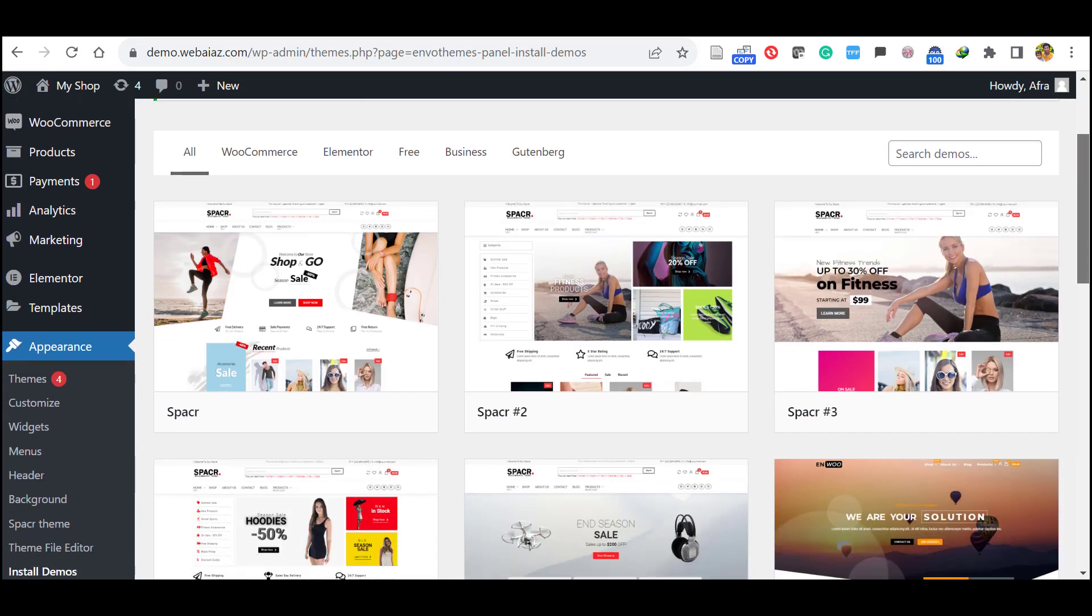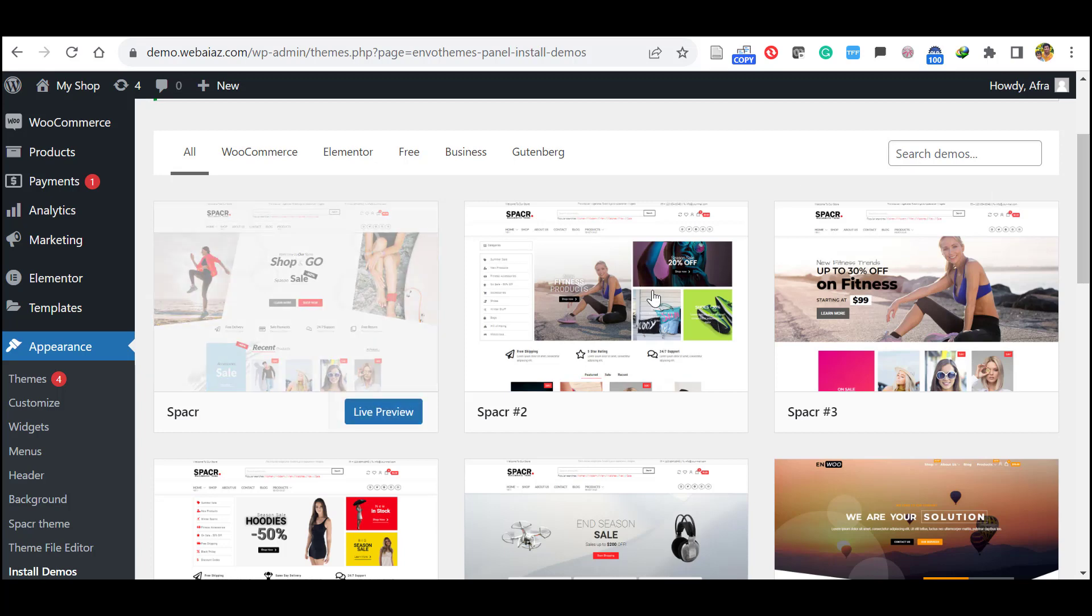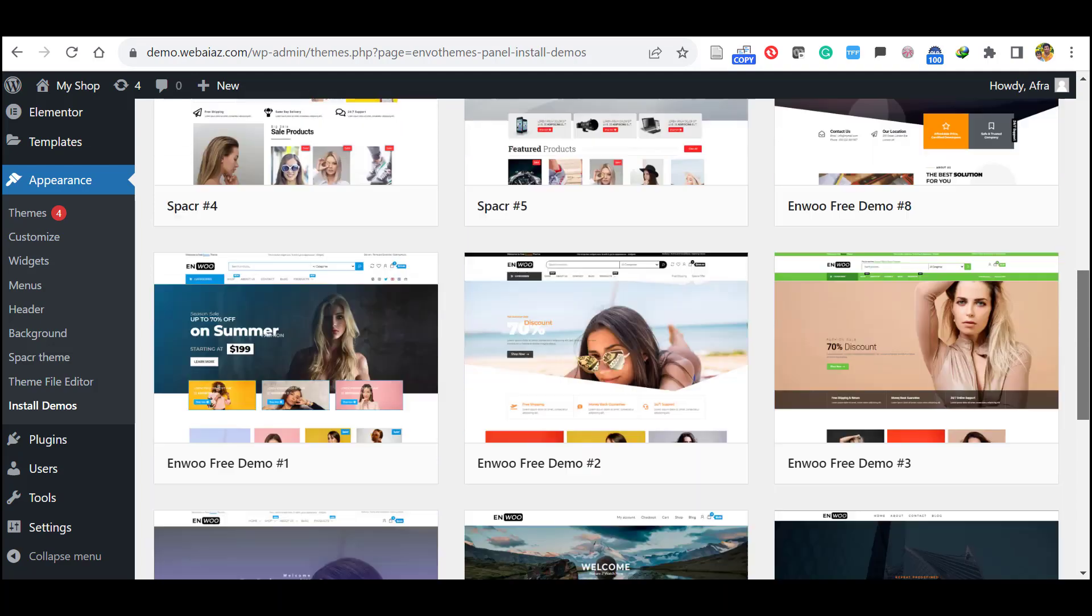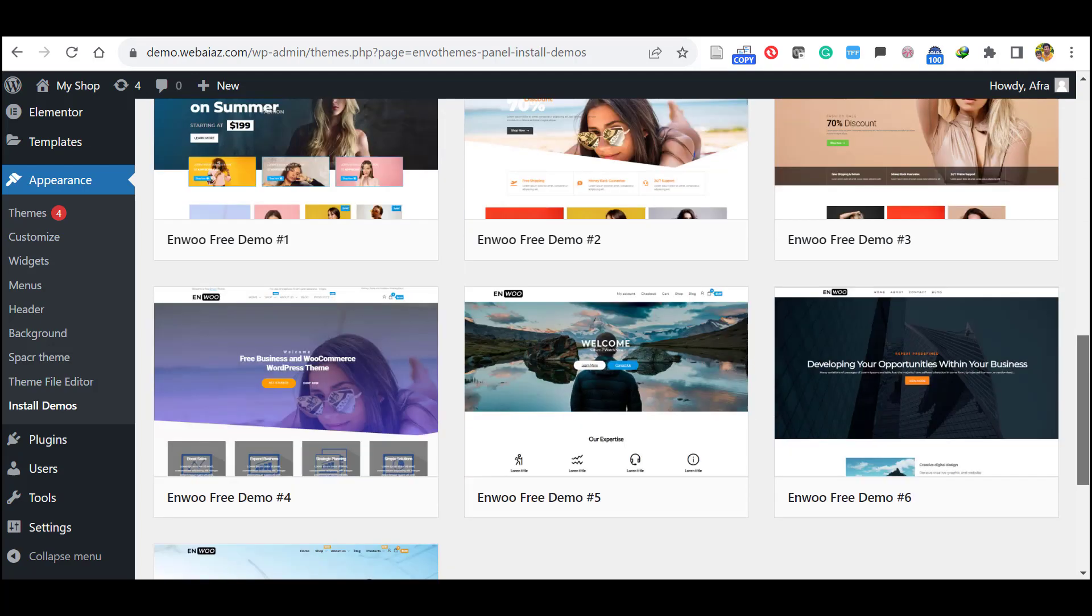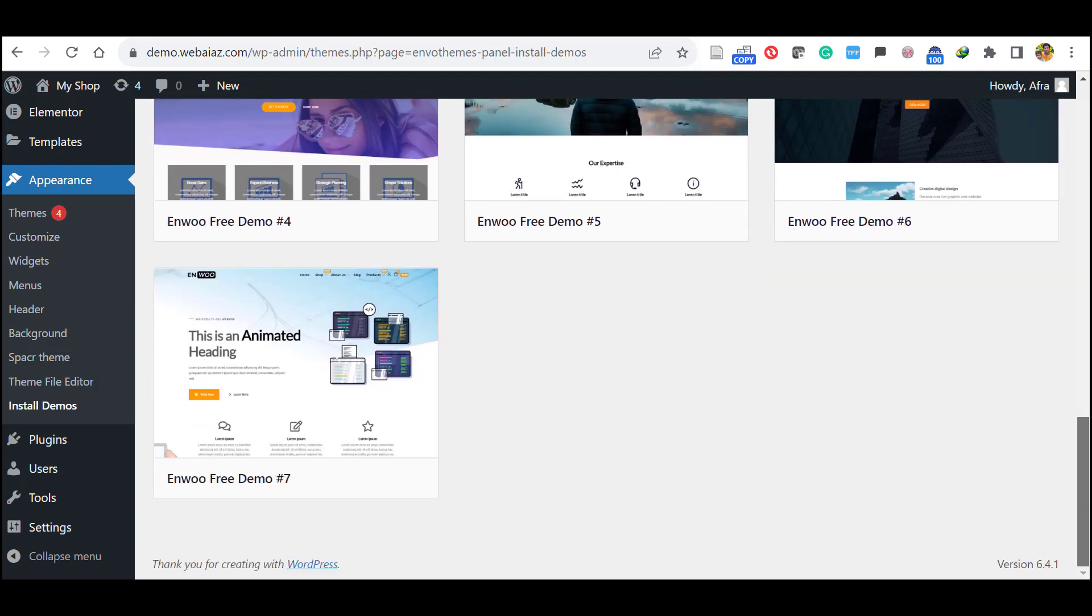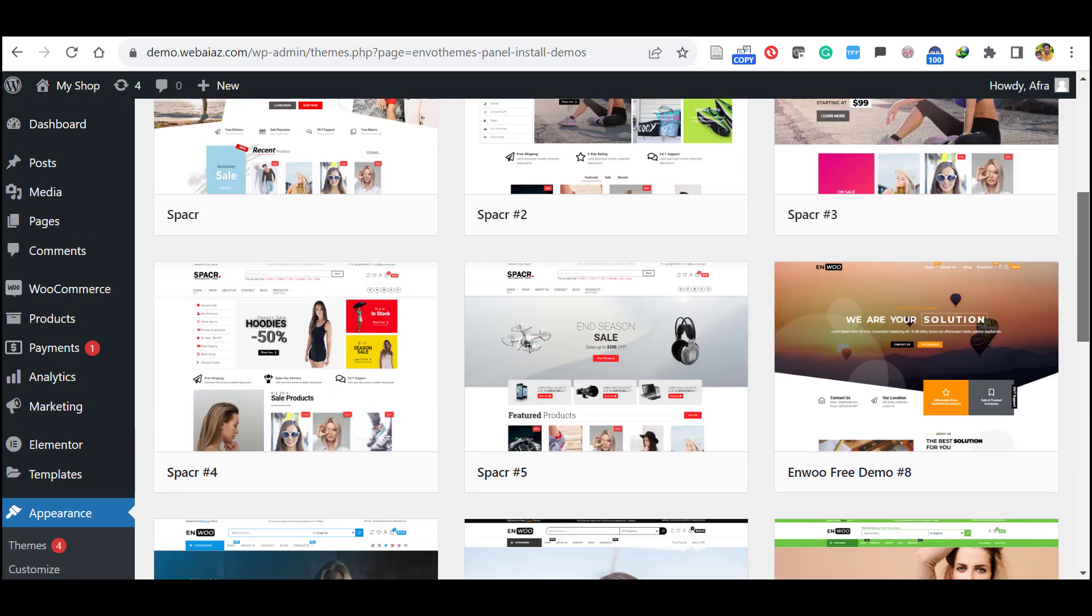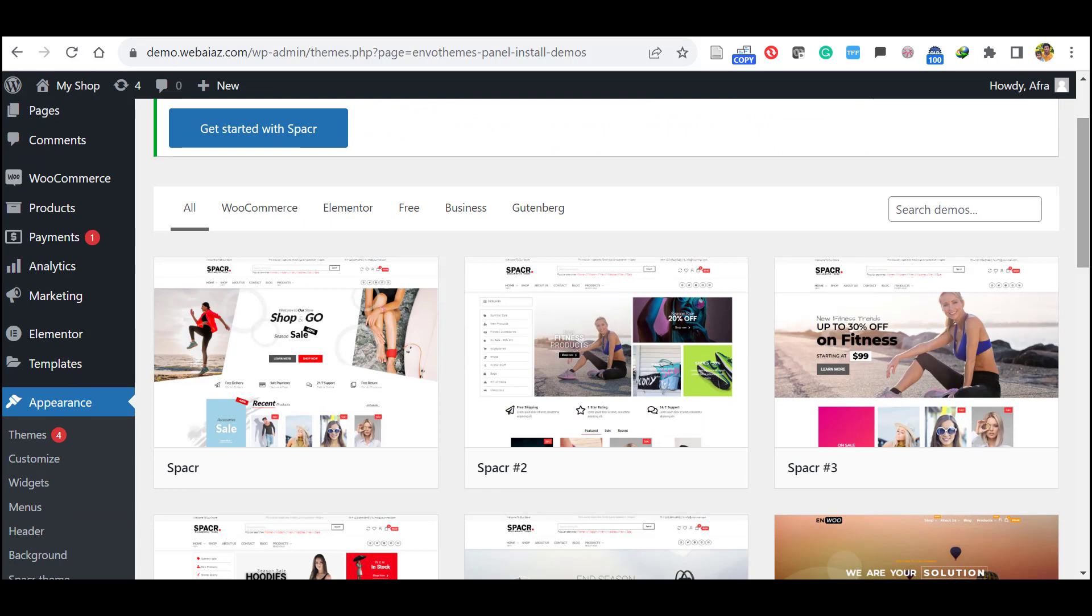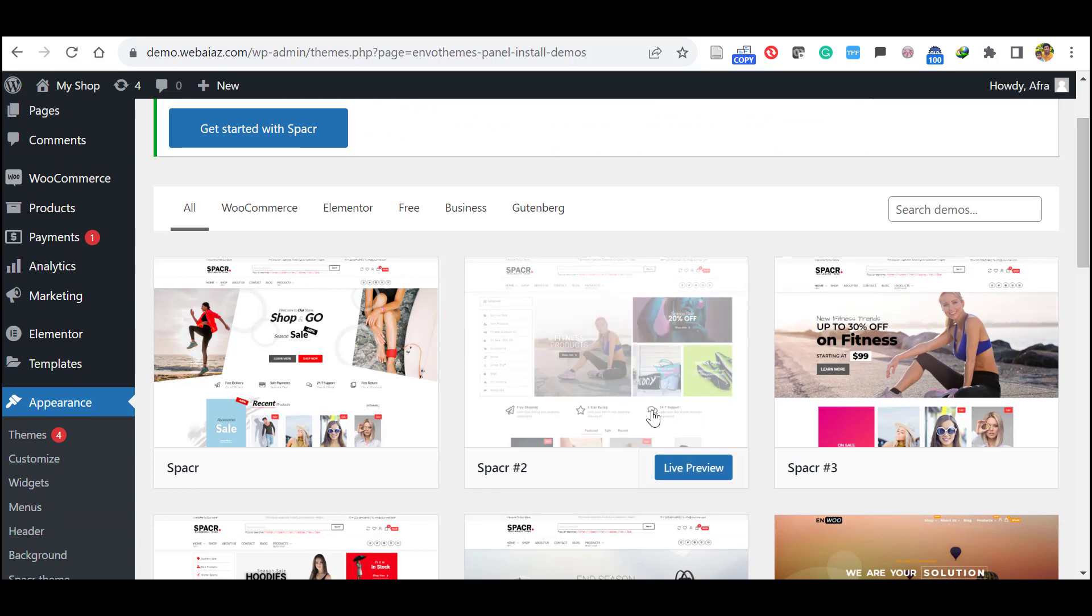Now you can select the preferred spacer home pages. There are so many home pages available. So you can select your preferred one. So for the moment I am installing the default one.